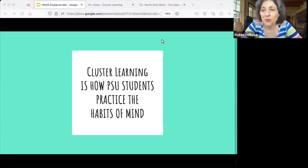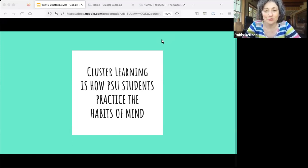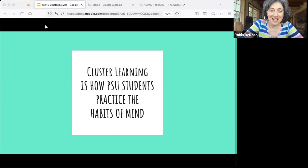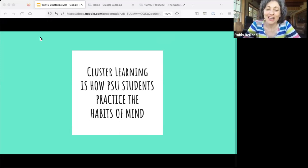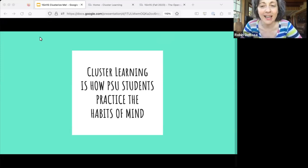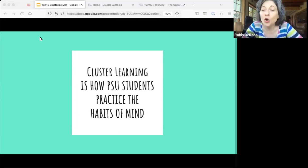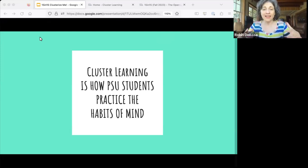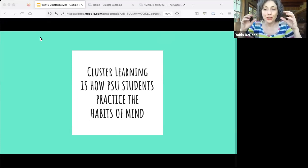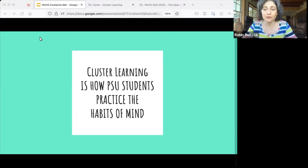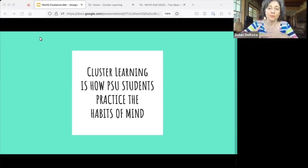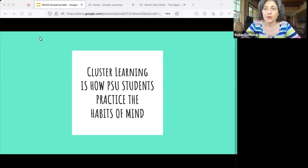Hi everybody, welcome to our first 15 and 15 — this is 15 minutes of fun and drama. Today we are talking about cluster learning. I'm just going to give the overview. I think there's nobody who won't already know this, but I am trying to give a few deeper examples on each one so that even if you're really familiar with cluster learning, maybe this will help you expand your understanding in certain areas a little bit more.